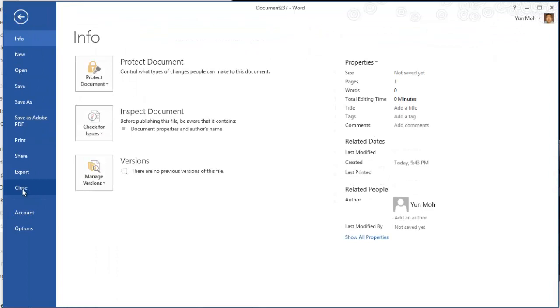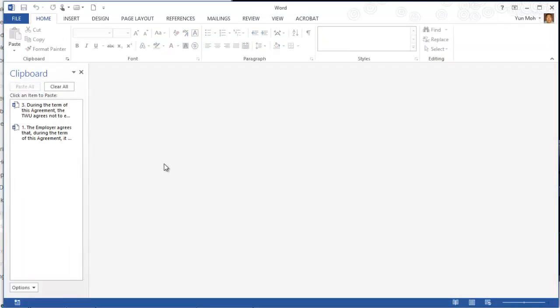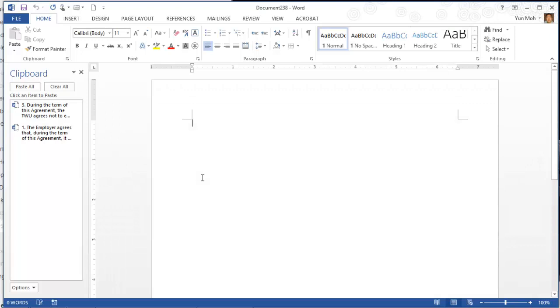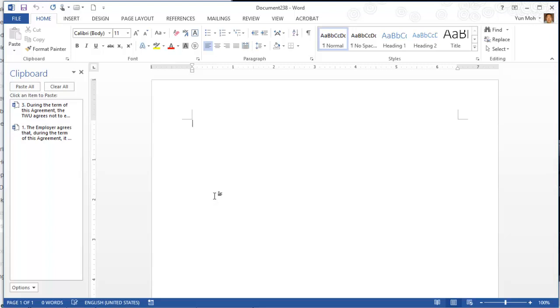Type in the following. Press the cap lock and then CONTRACT NEGOTIATION ITEMS. Press the enter key.